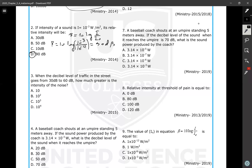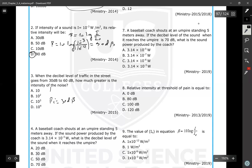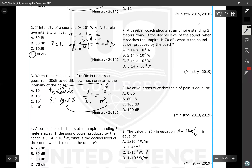Question number three: when the decibel level of traffic goes from 30 decibels to 60 decibels, how much greater is the intensity? Initial is 30 dB, final is 60 dB. The intensity ratio is 10 to the power of 6 divided by 10 to the power of 3, which equals 10 to the power of 3, so one thousand. The intensity increases by a factor of 1000.